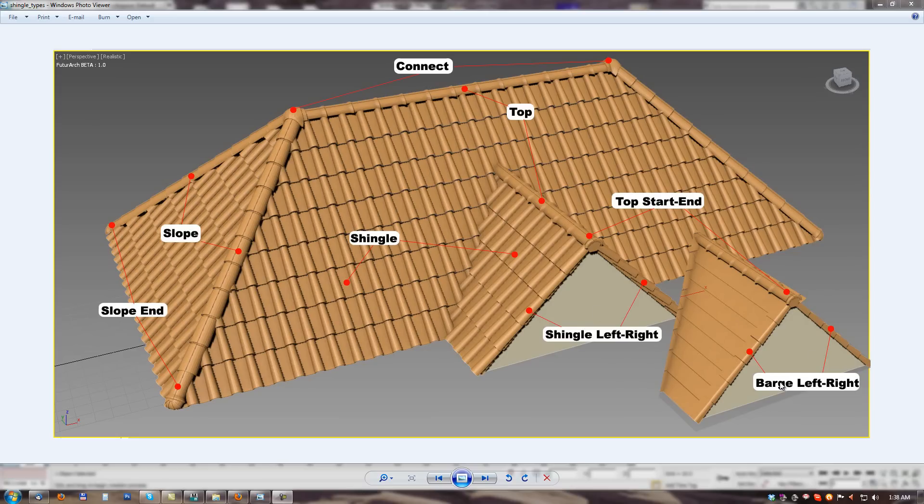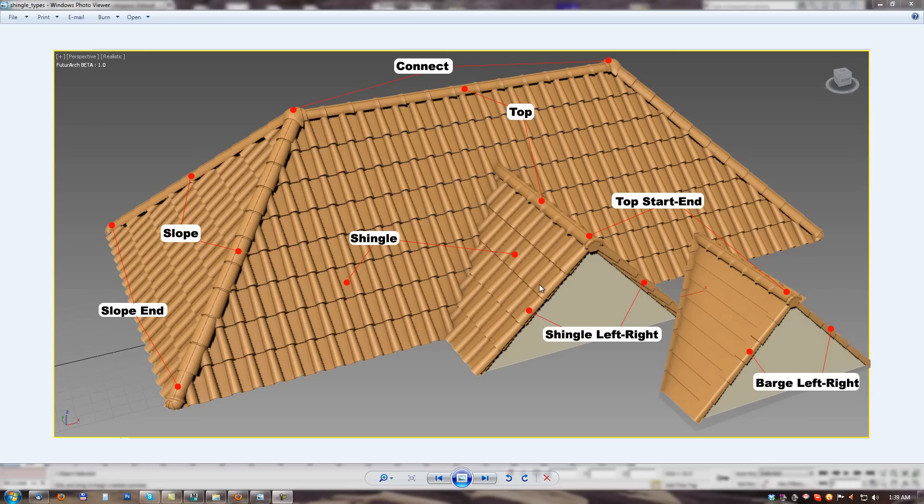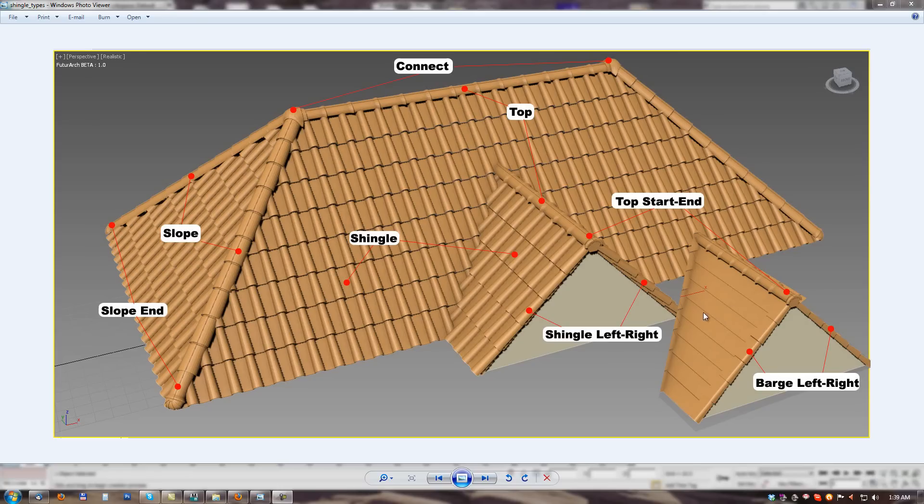Difference between barge and left right shingle is that left right shingle is de facto regular shingle just little bit modified on the left or right side. But it fits with regular shingle. Barge shingle doesn't fit with regular shingle. So it overlaps.